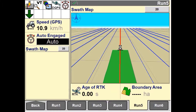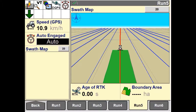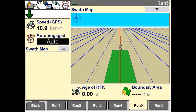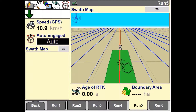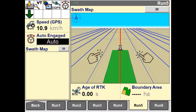On a swathmap, the colour used for coverage has no significance. It does not represent a level of yield, application, or performance result. If a recorded swath is selected for the field, a red line represents a current swath and the blue lines represent the swaths on either side.